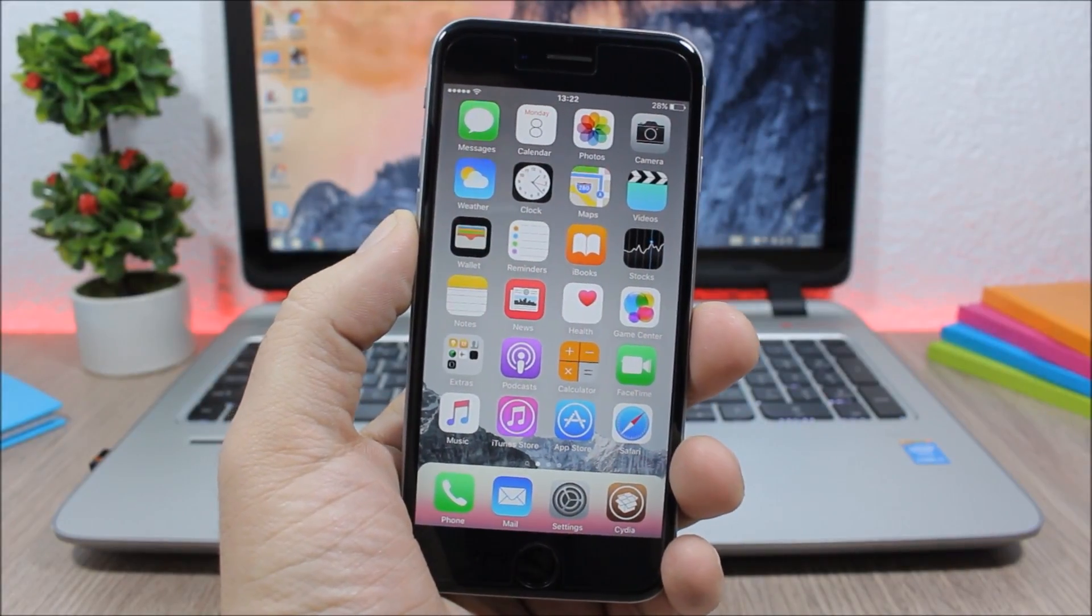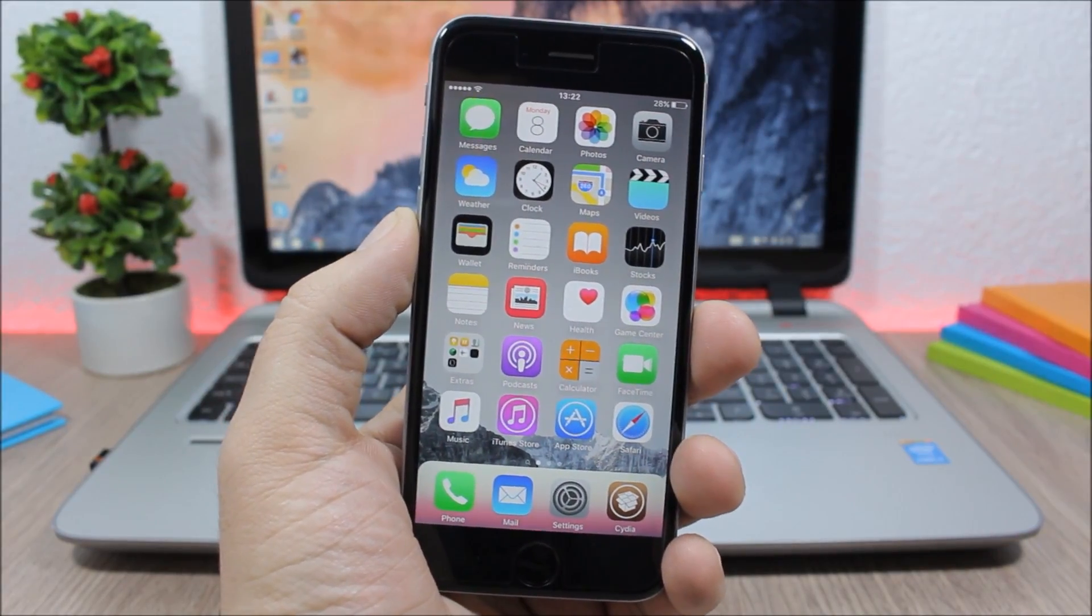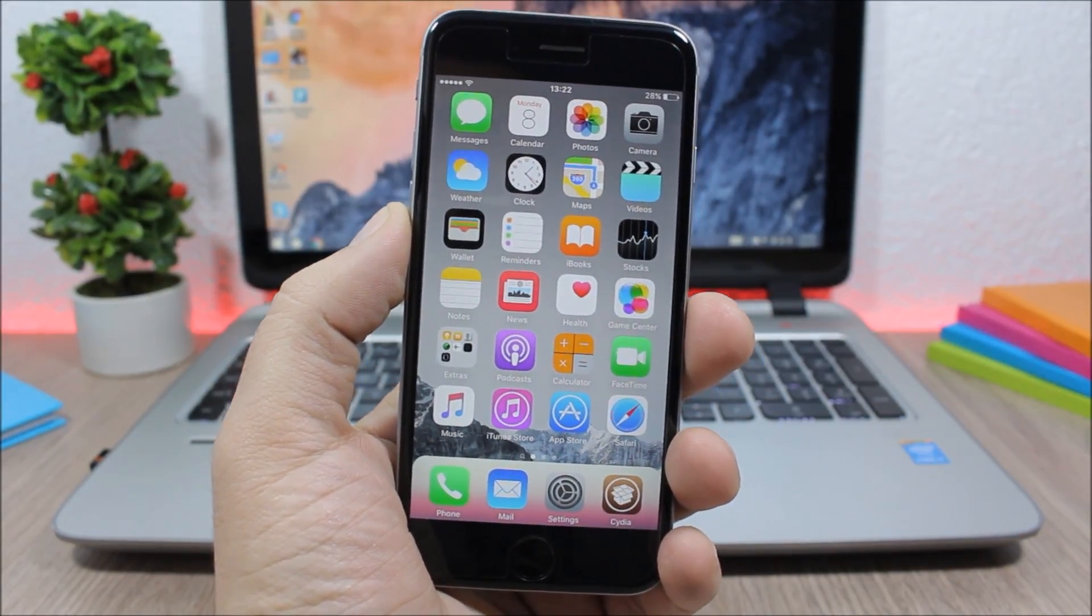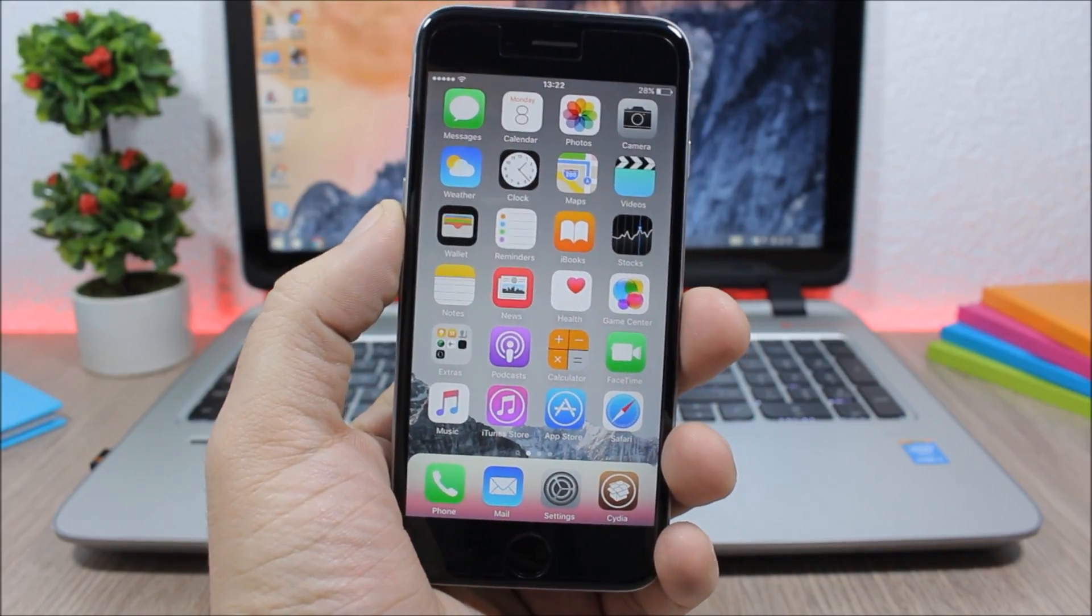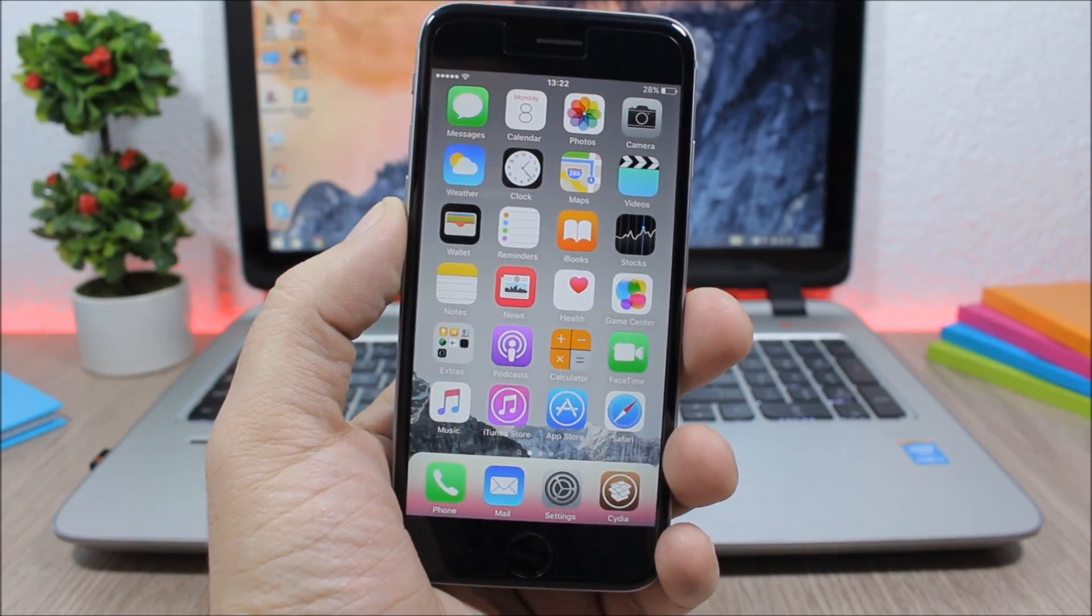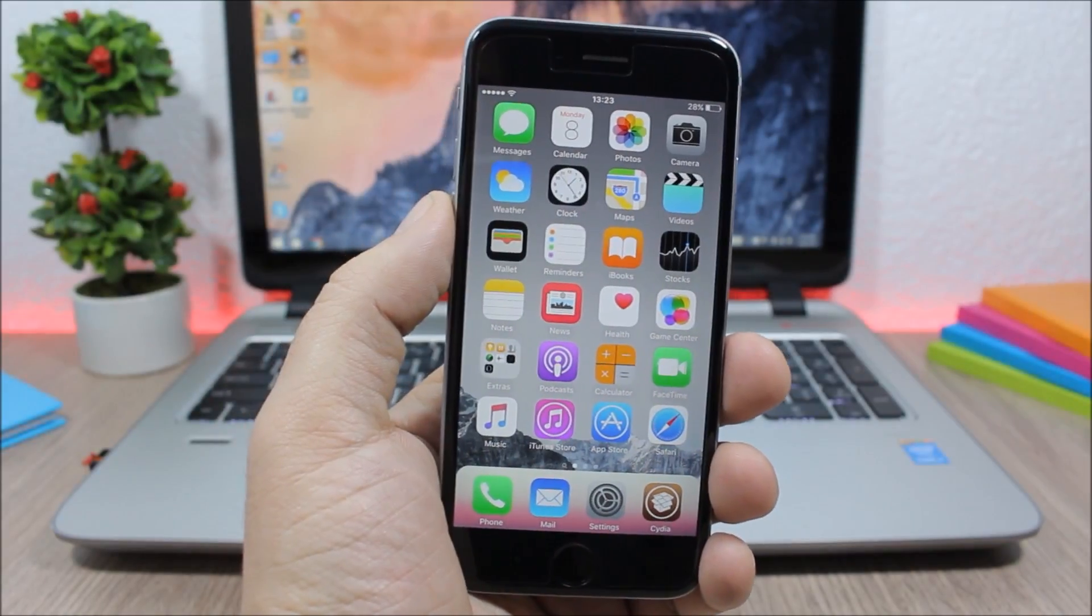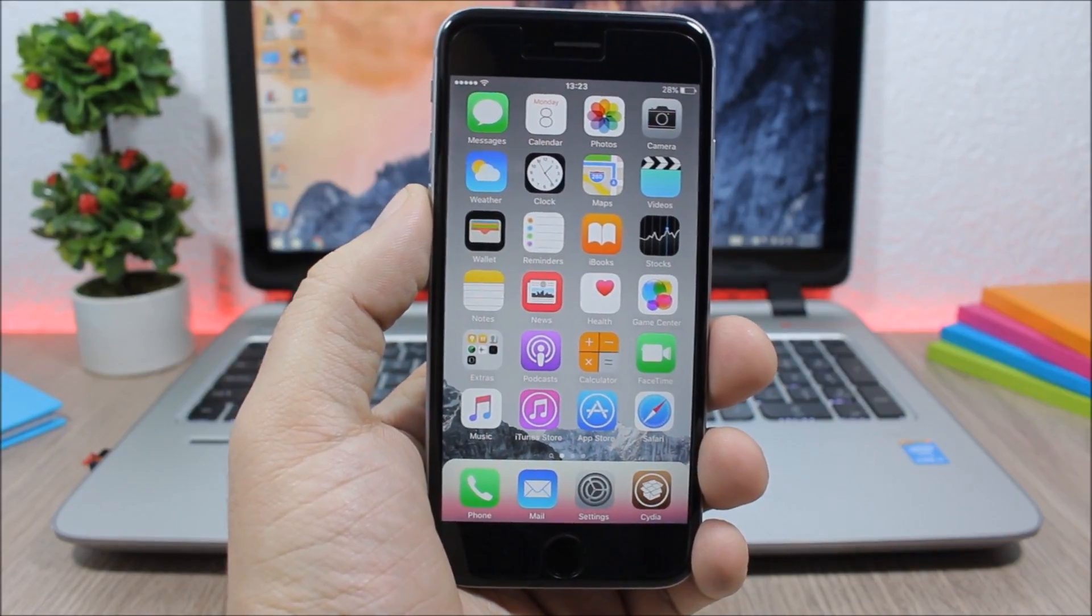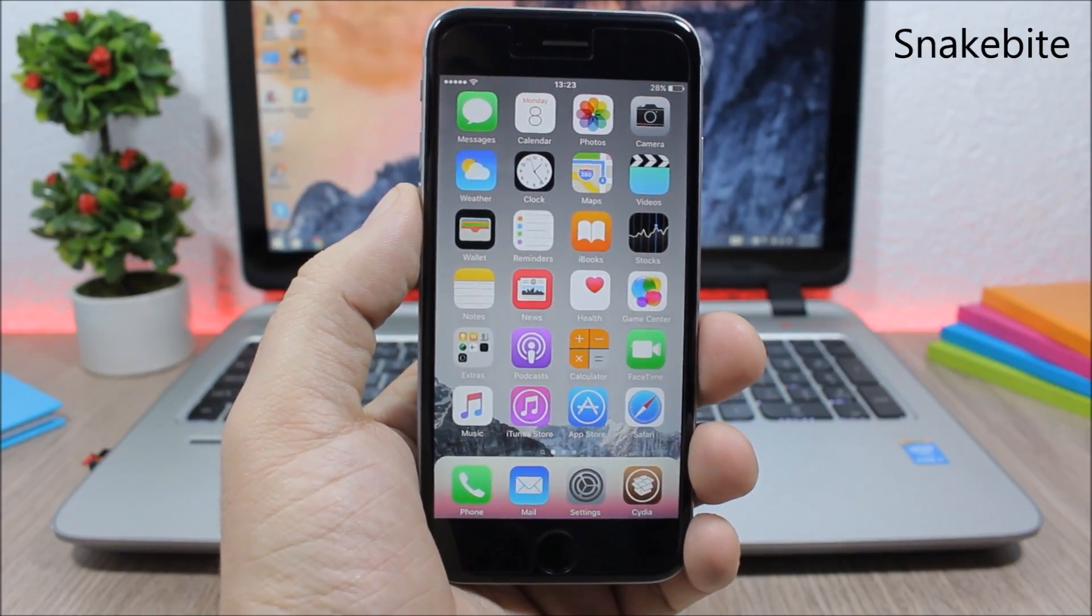Hey, what is up everyone, this is iReviews. In this video I will show you the best Cydia tweaks of the first week of February 2016.